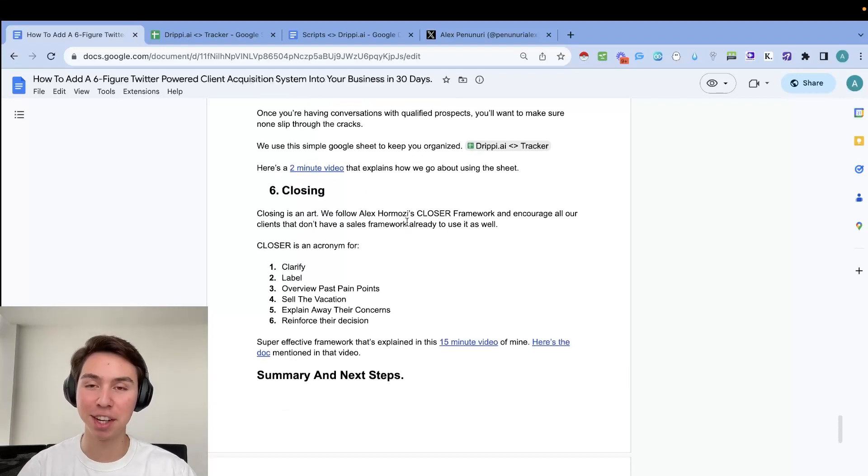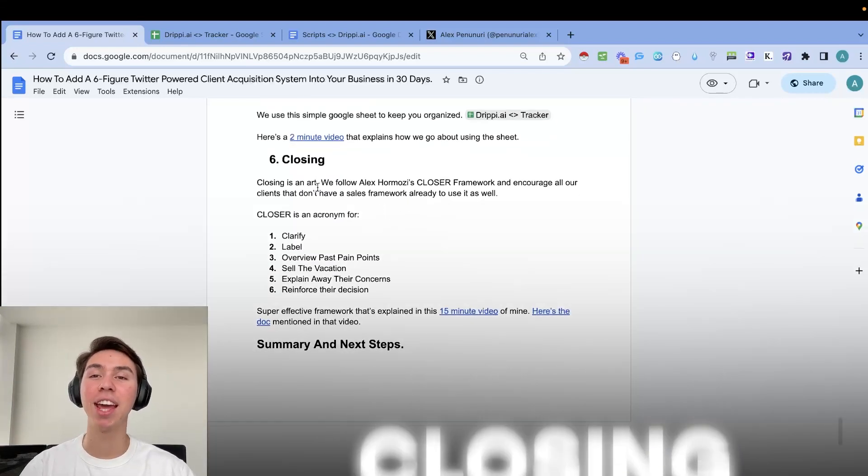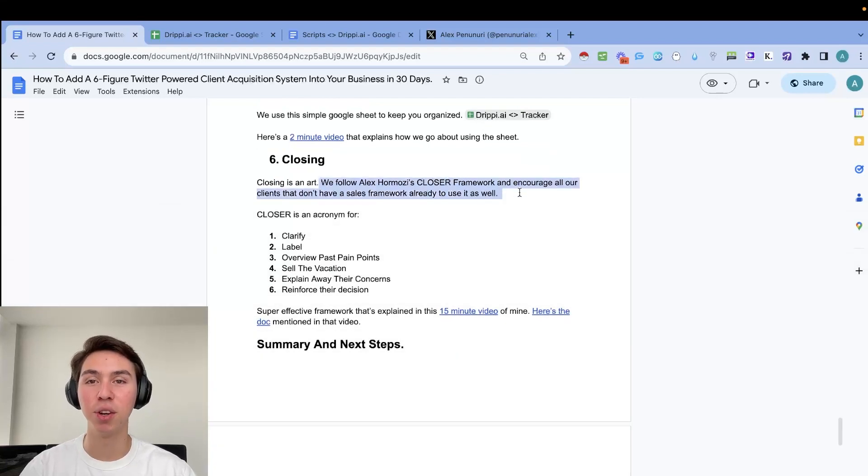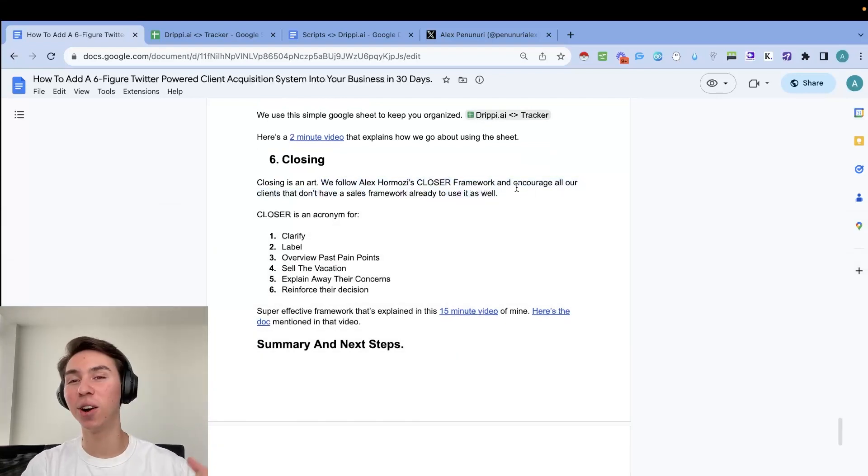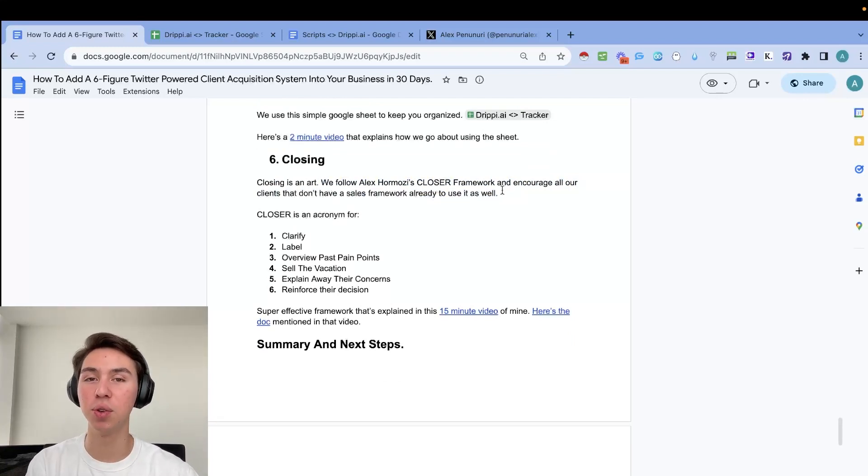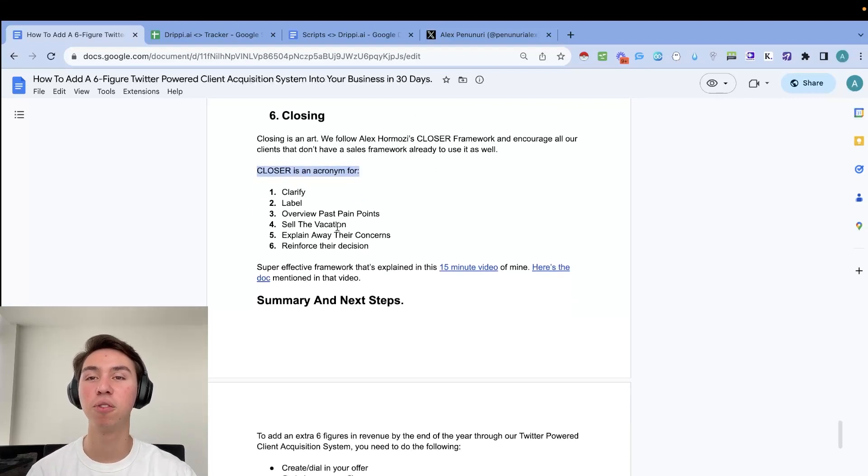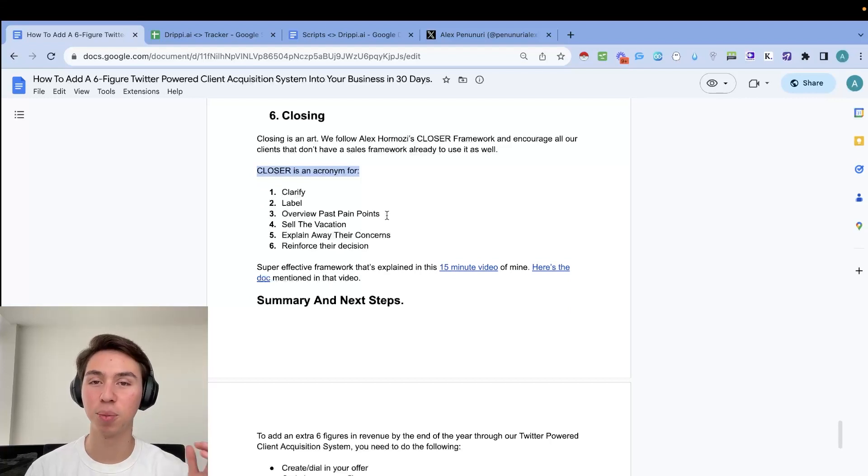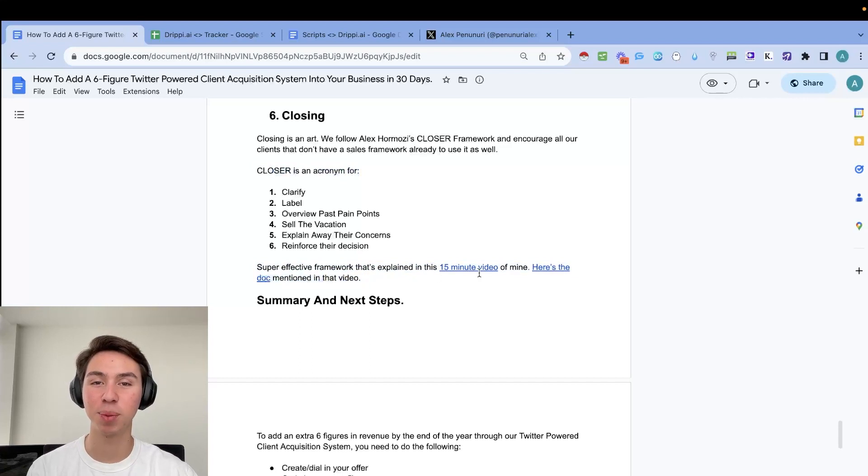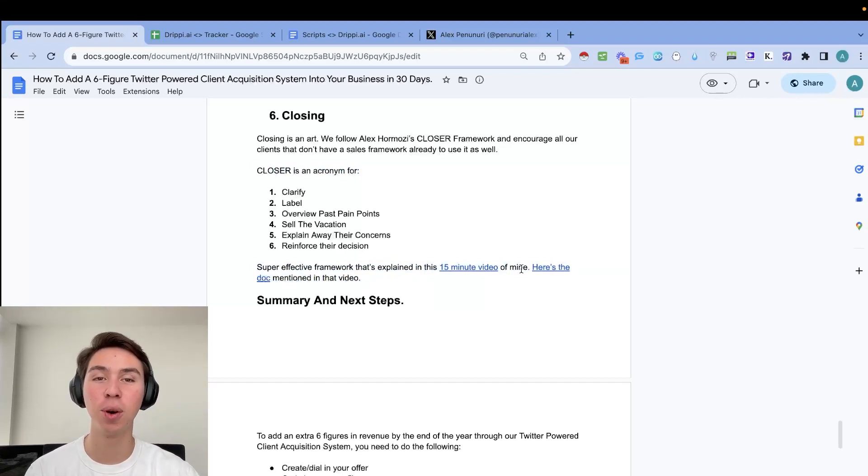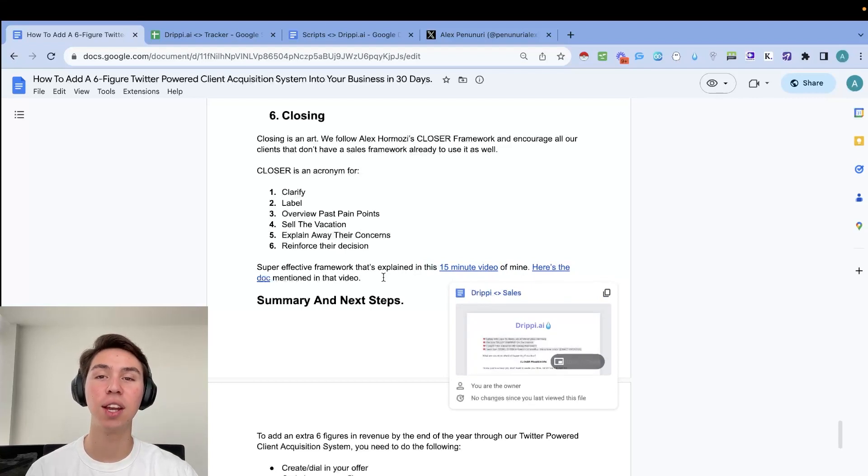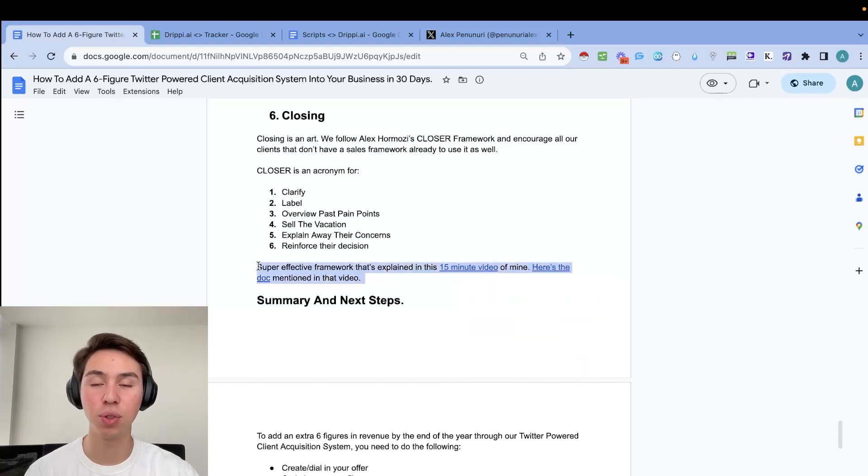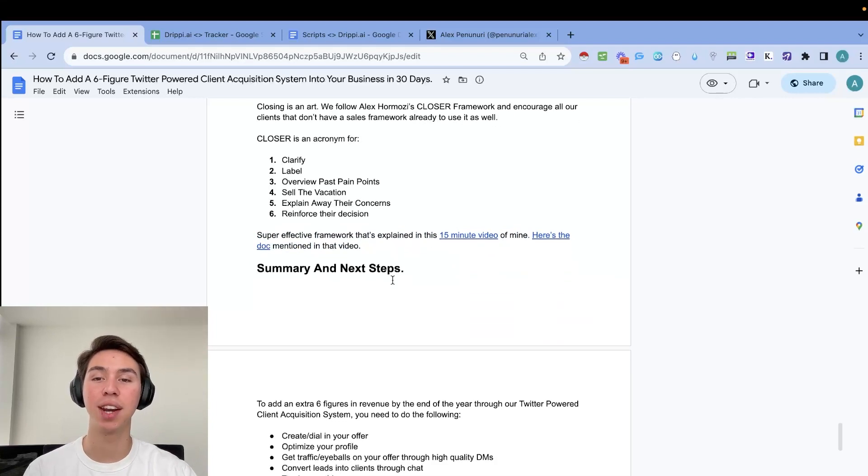Step number six, we actually need to close. So closing is an art and at Shredded Growth, we do follow Alex Hormozi's CLOSER framework and we encourage everyone and all our clients to do the same. If you don't already have a proven sales framework that you know how to use really well. So CLOSER is acronym for clarified label, overview, past pain points, sell the vacation, explain away your prospects concerns, and then you want to reinforce their decision. So this is super effective framework. That's explained this 15 minute video of mine. Super in-depth, super cool. And then there's this doc that I mentioned in the video that walks you through the script. There's a script that you can copy and paste. There's videos from Alex Hormozi that I highly recommend you watch.